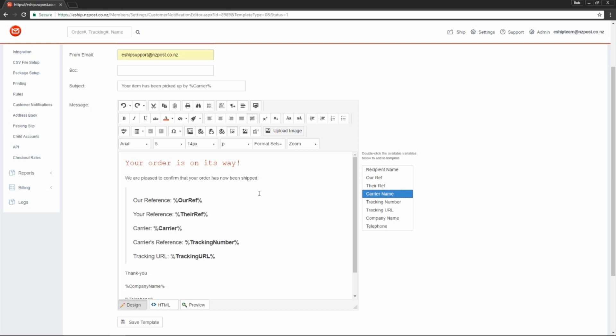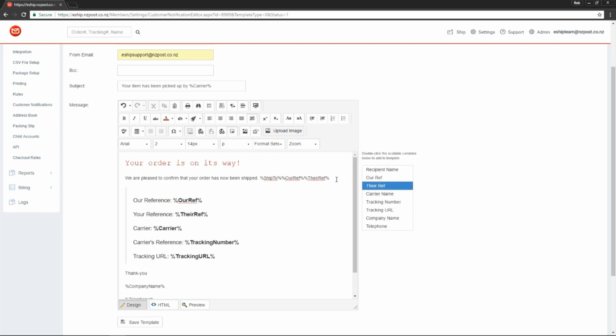Now back to variables. If you need to insert a variable, simply click it on the right-hand side. You'll need to double-click to make it appear. Alternatively, you can just type it.